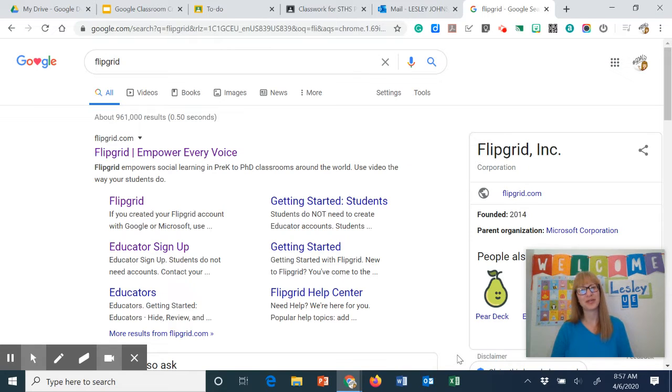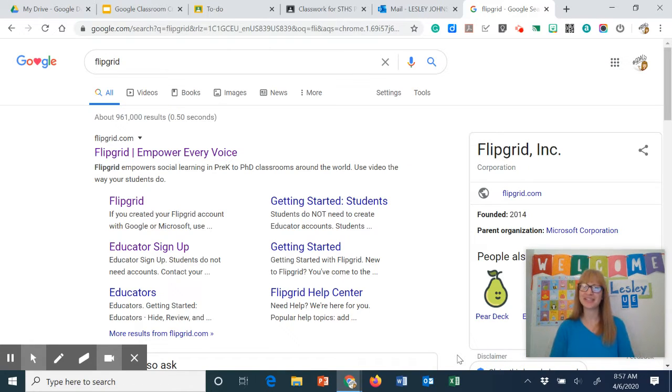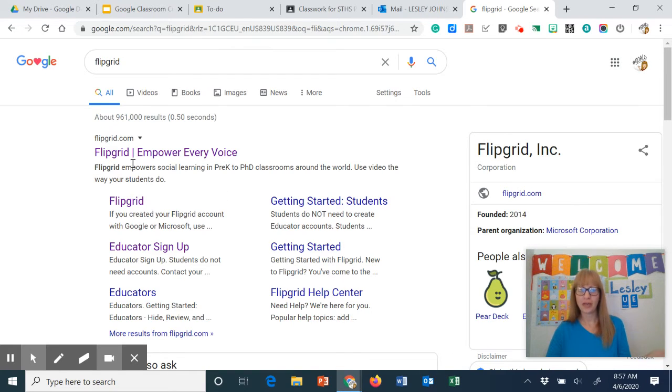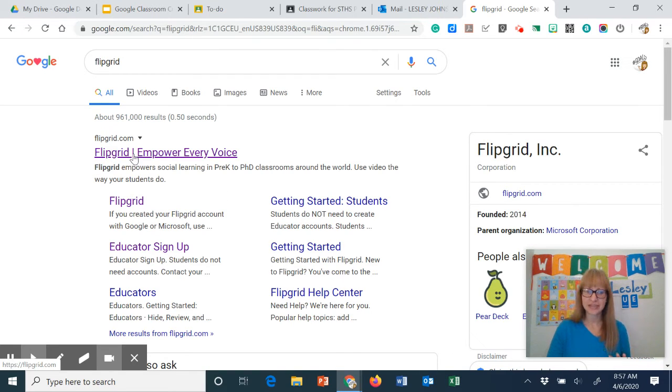Hello and welcome back to another quick tutorial with your instructional coach Leslie Johnson. So today we're going to talk about Flipgrid. We have been playing with it in our PLC classroom.